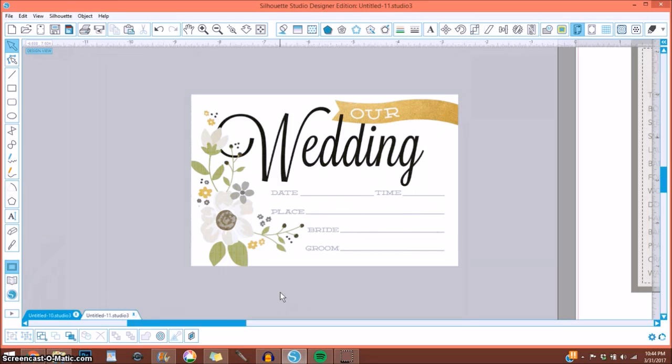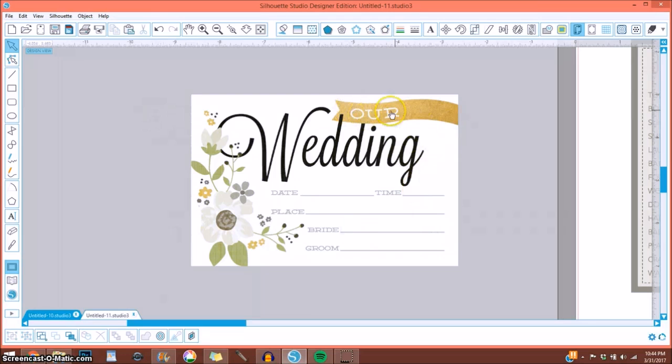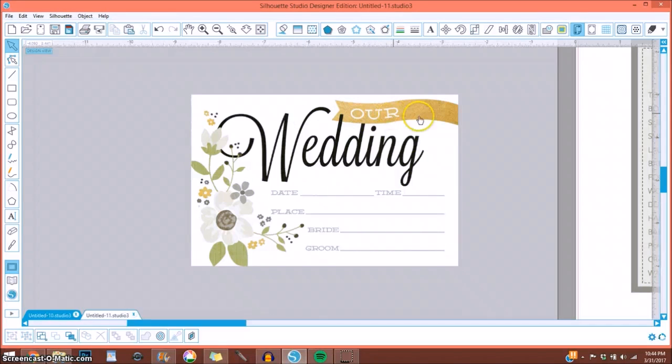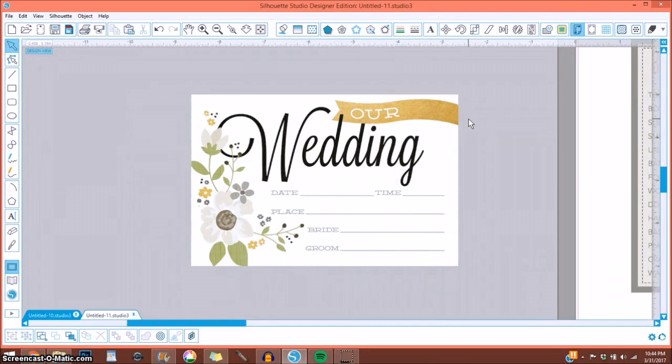So as you can see, it was a different color. I love the look of this journaling card. It just didn't match the book that I was making. So I just went ahead and changed it to match the color scheme.